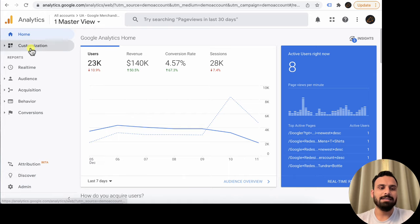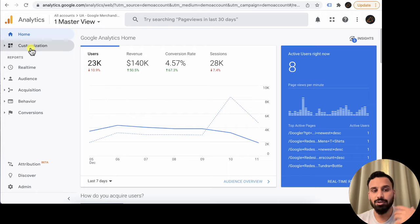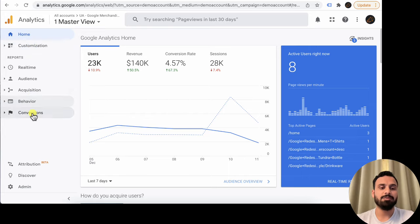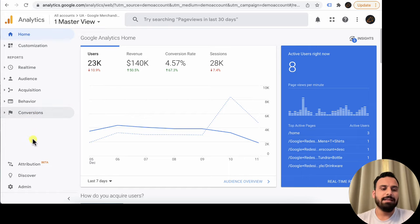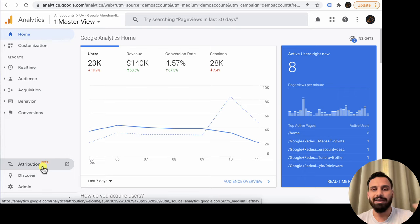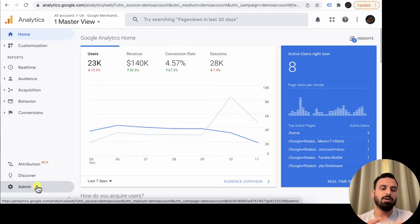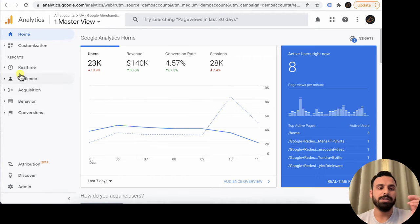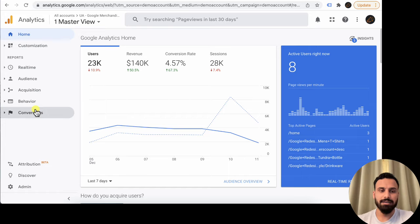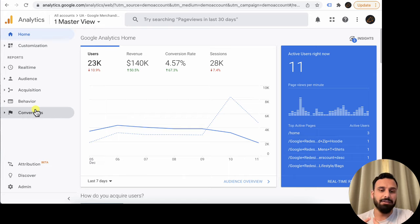On the left navigation panel you have Home, Customization, and five types of reports: Real-Time, Audience, Acquisition, Behavior, and Conversions. There is also Attribution, which is in beta and not rolled out for everyone yet. Then Discover and Admin. The main purpose of analytics is generating reports, so let's focus on the five report types. Each report section has an overview tab showing data in graphs and charts, plus dedicated sub-sections showing data in tabular form.